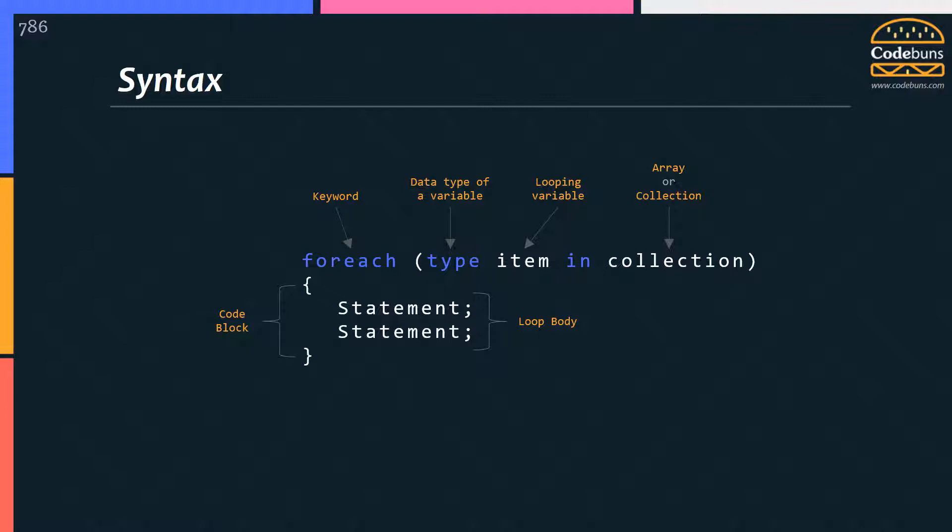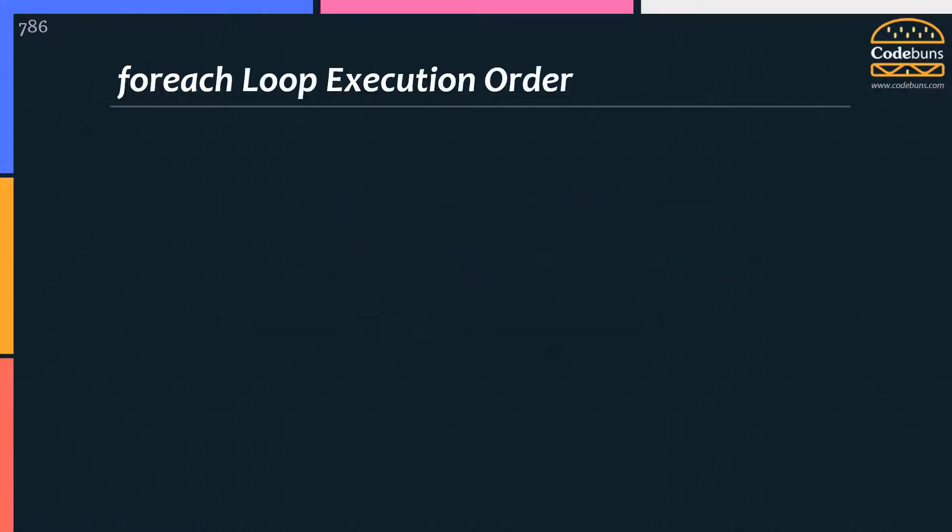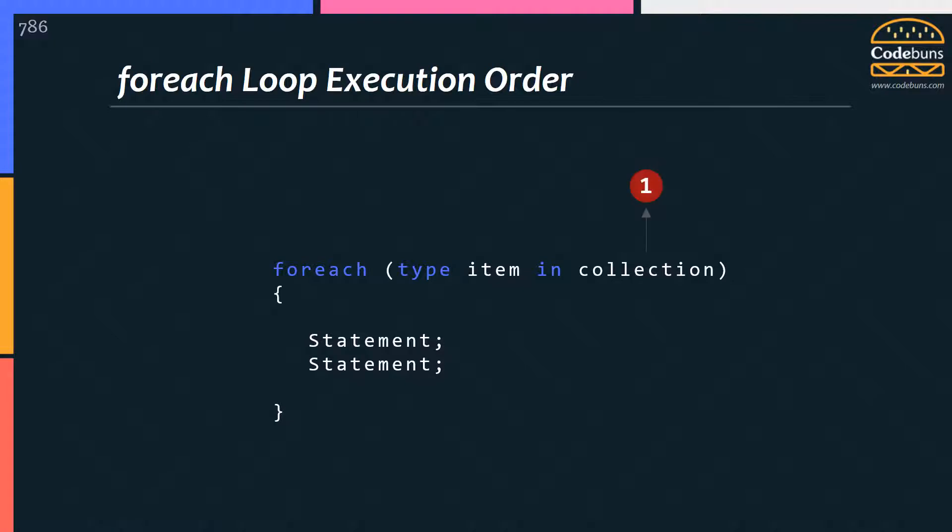Let's see the execution order of a loop. This is the list or array of elements over which you want to iterate. Then the element is received from the collection one by one on each iteration. Now body executes. This repeats multiple times until all the elements in the collection are assigned. That means if there are three elements in the collection, loop will iterate three times.